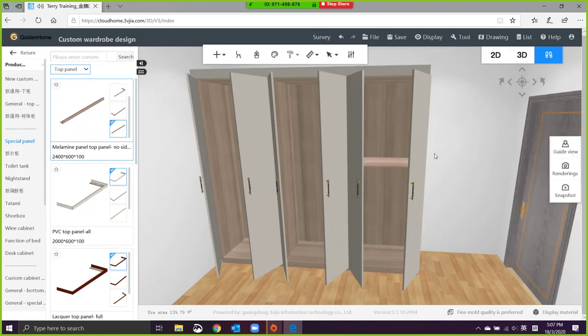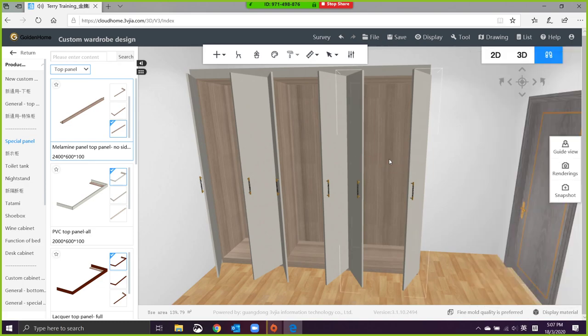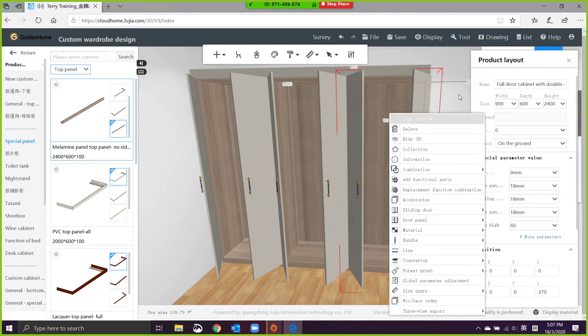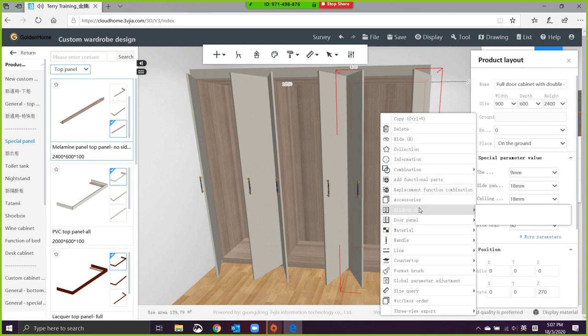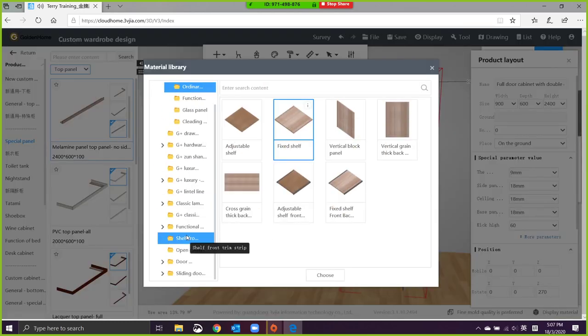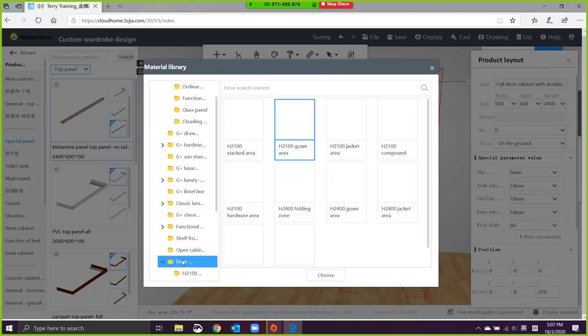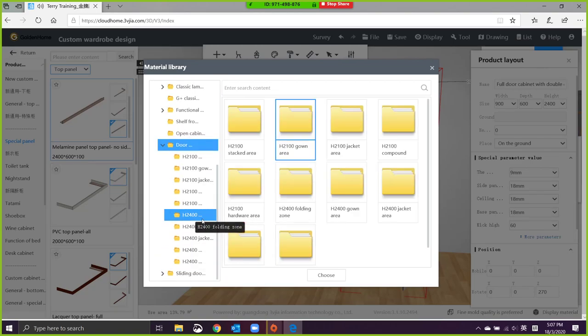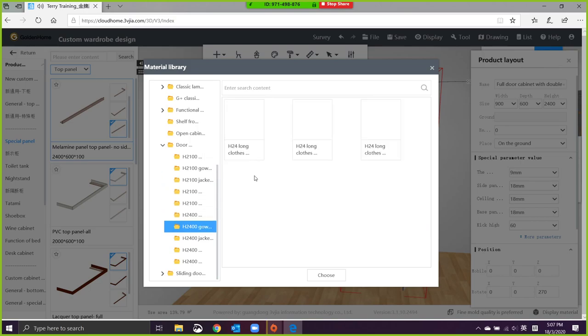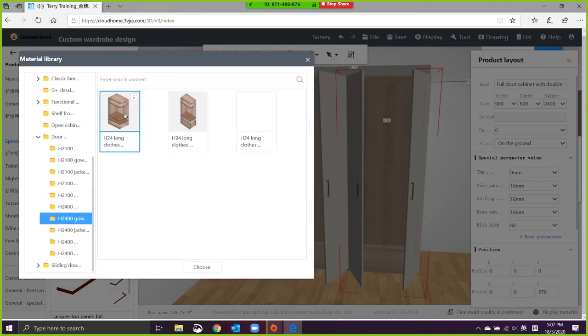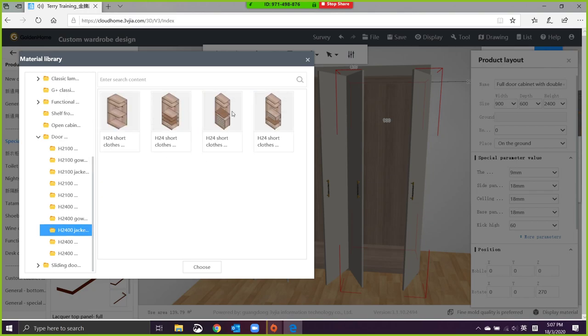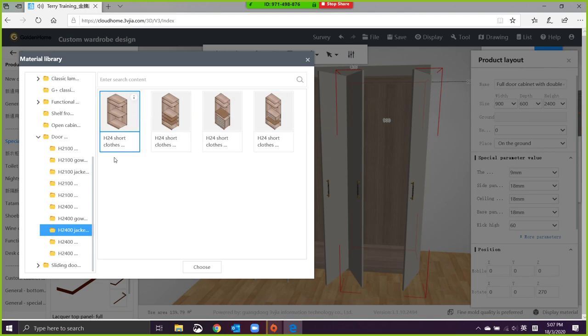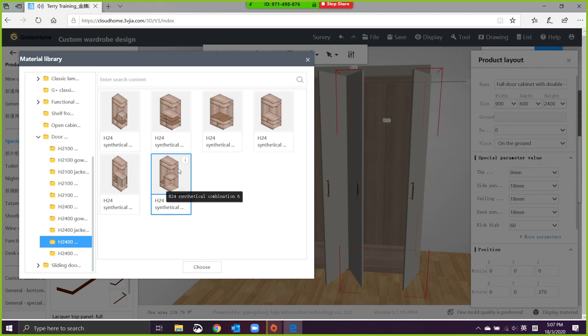You can do it this way. This is actually some of the detailing that we have already, like this. We have a stacking combination. We have some combination of hanger rods for dresses, some for the men's. There's a few other options that you can pick from.